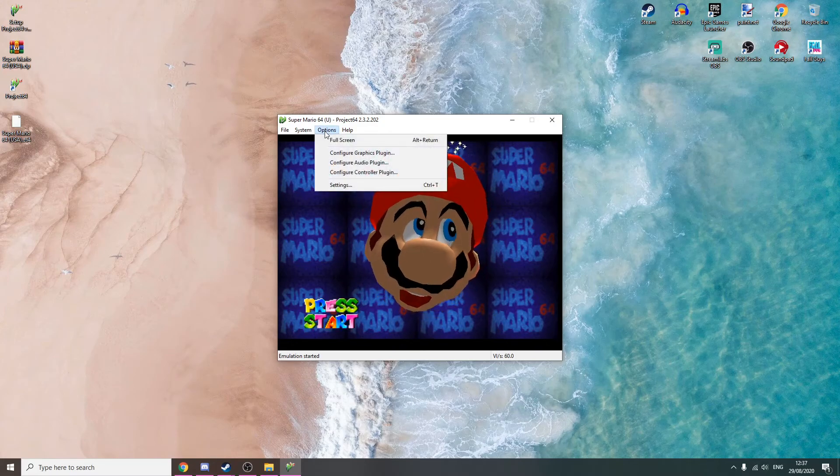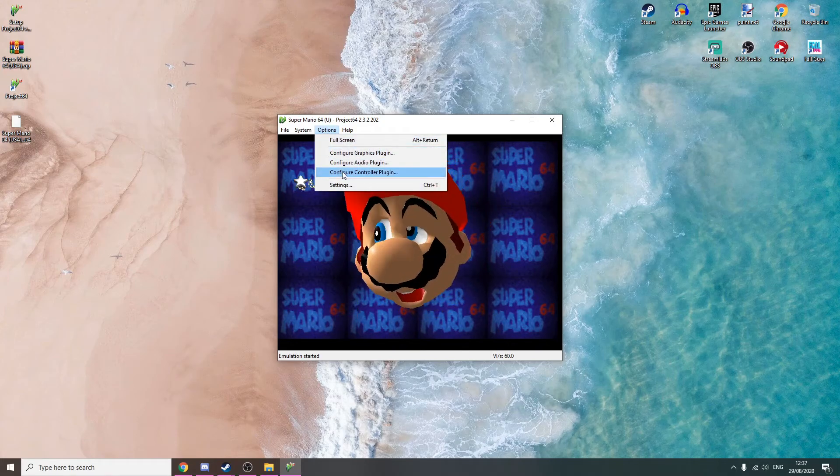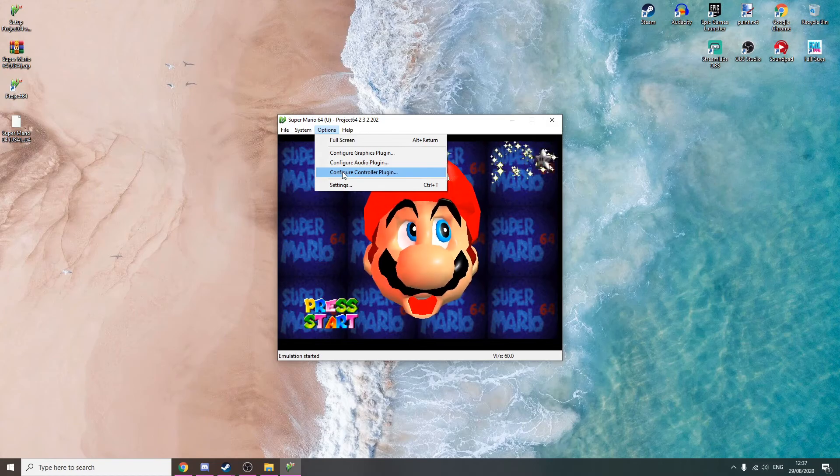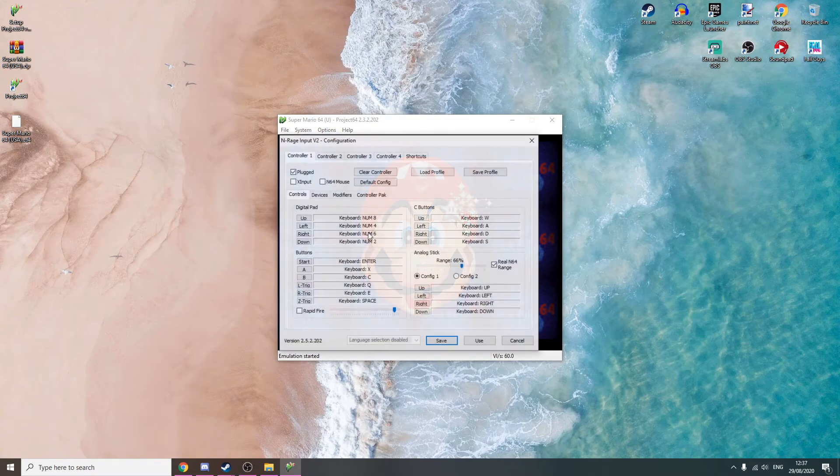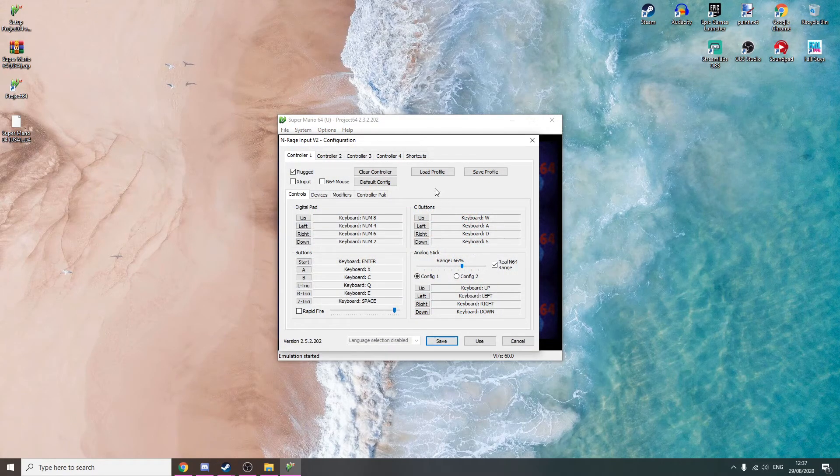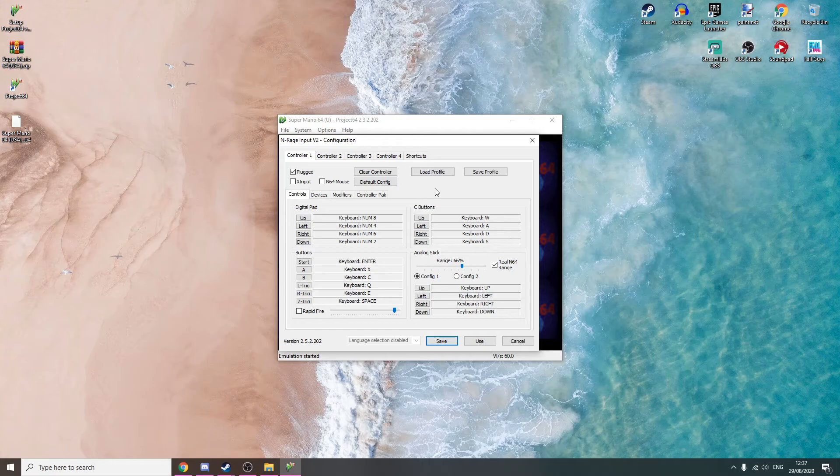Go to Options here and click Configure Controller Plugin. This is where you can change all your controls. You can connect a controller if you want and just configure all your controls.